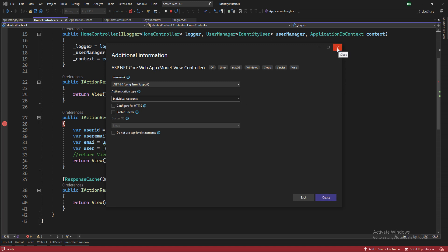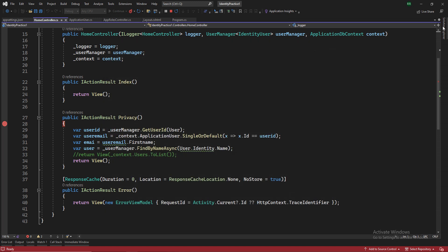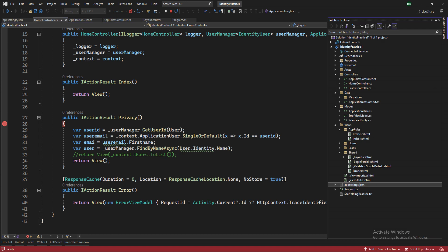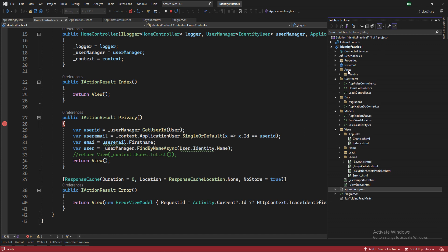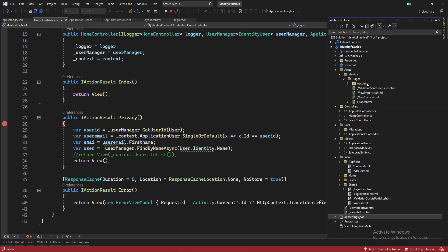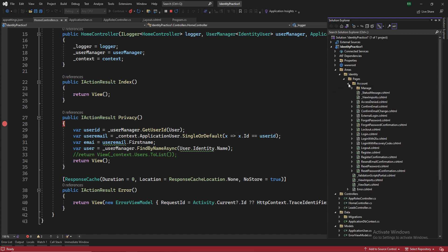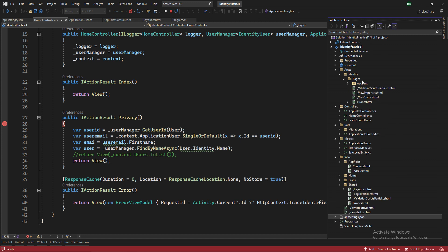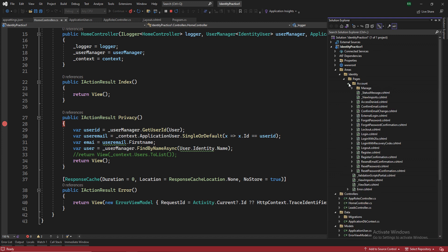So once the project is created, you will have something like this without a couple of things here, but I will tell you what all things we did. So once you create it using the identity thing, you will have one folder like areas, identity, pages.